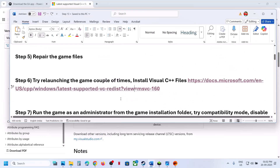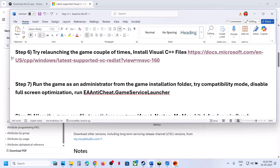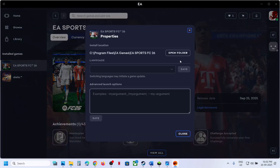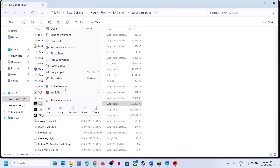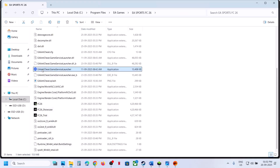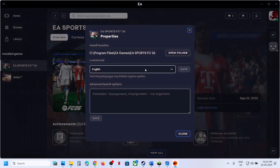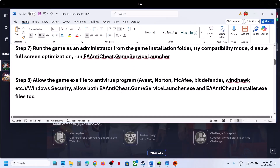The next step is to run the game as an administrator from the game installation folder. Go to the game installation location, find the game EXE file, right-click it, and select 'Run as administrator'. You can also right-click the EA anti-cheat game service launcher and run it as administrator. Then check if the issue is resolved.